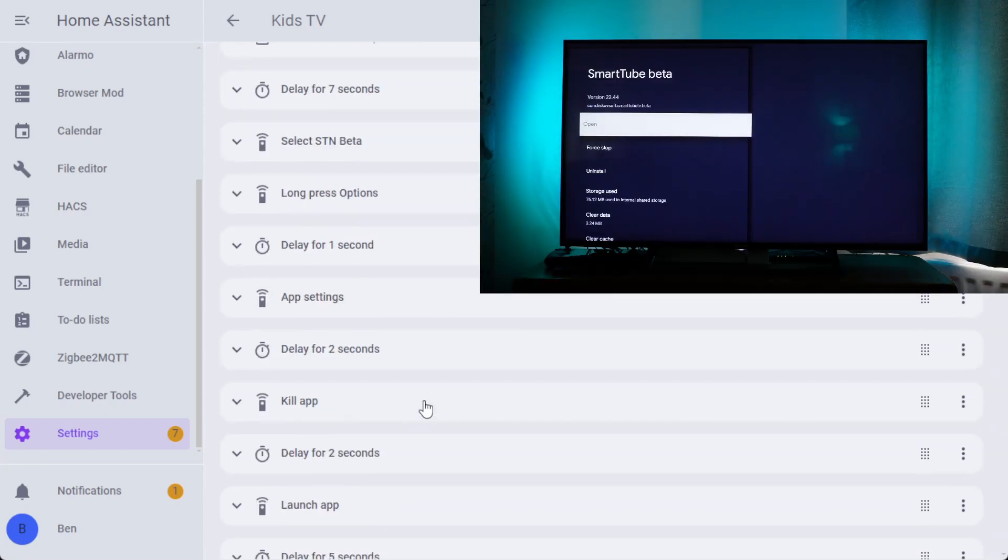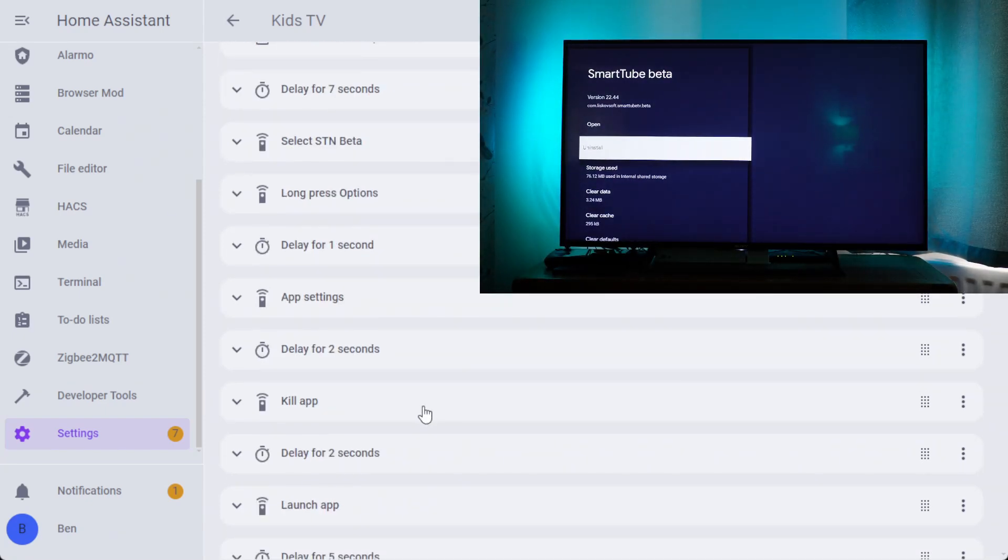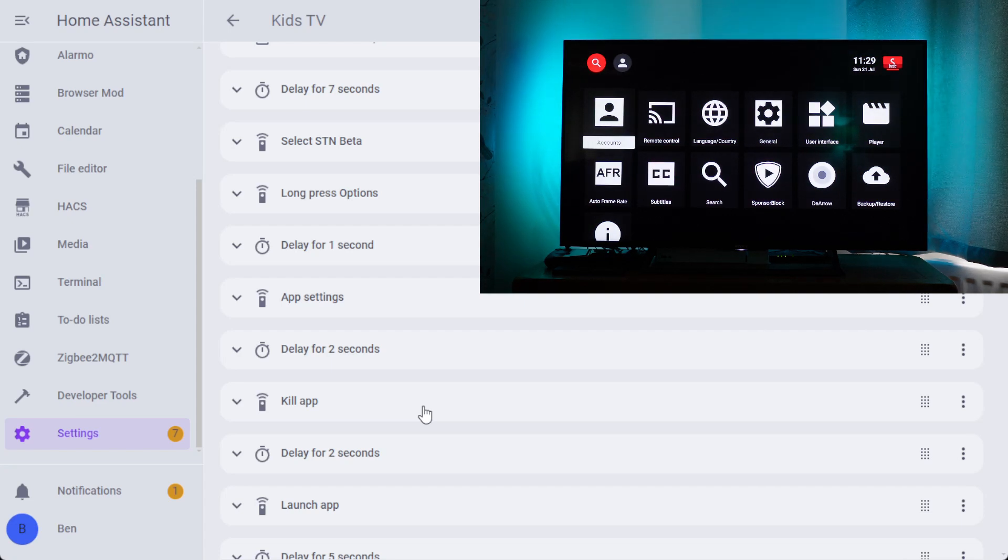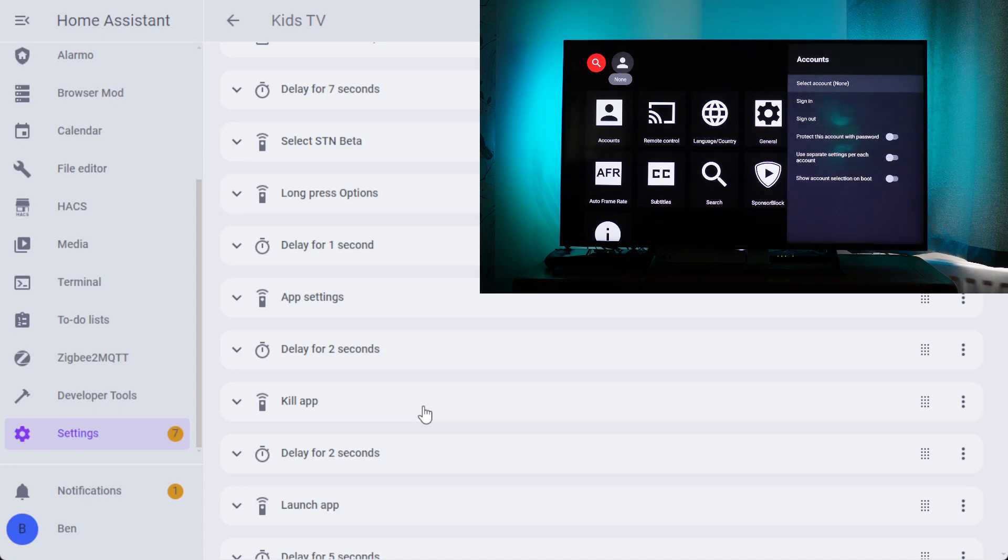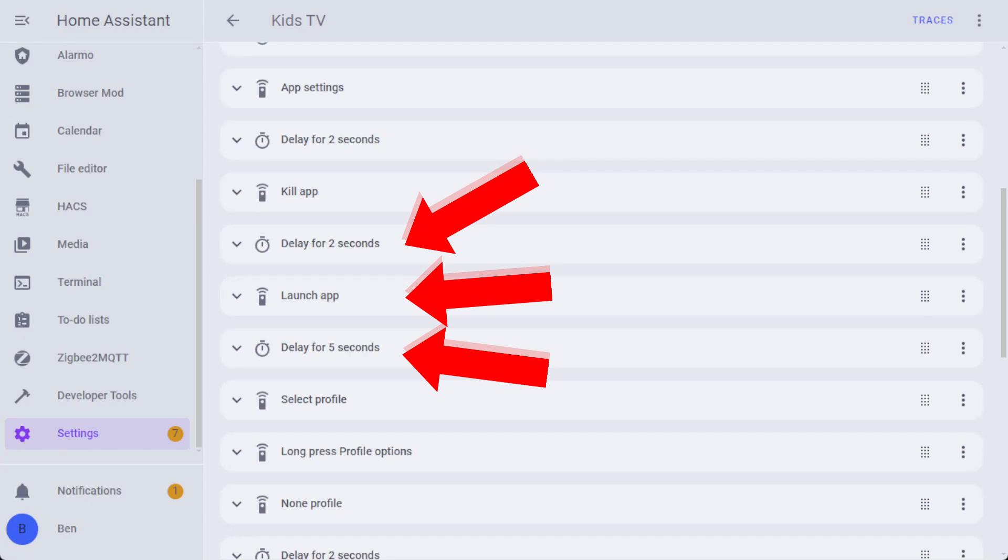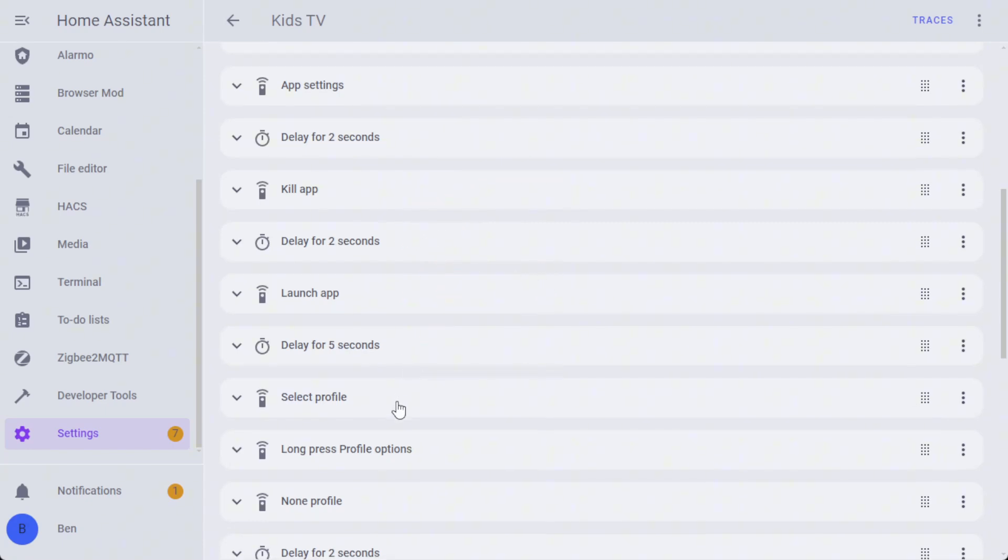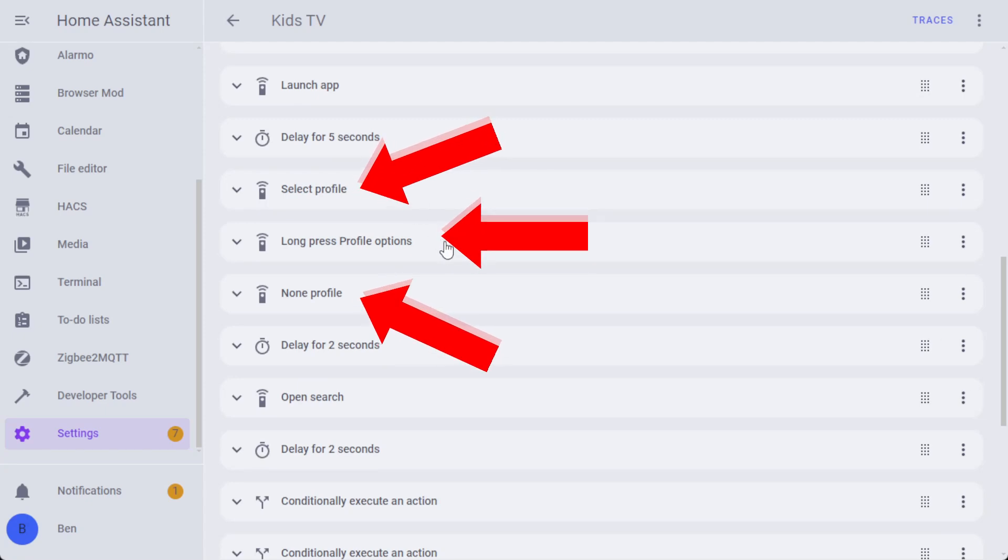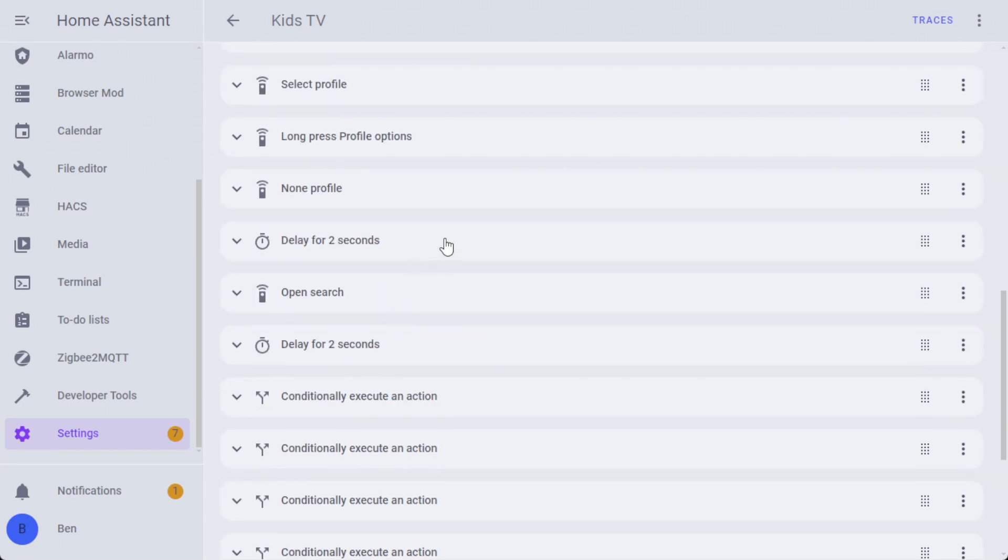The reason for delaying for seven seconds is sometimes when it powers up the Chromecast, it can take a few seconds for things to properly settle. Once it's selected the media app, it's going to long press for the options, wait for a second, go to app settings, wait again, and then kill the app. The reason that we're going to do that is because we want a very clear state to start working with the app. Maybe we've been using the app before and we'd left it on a particular page. It's going to wait for a couple of seconds for the app to actually be killed off, and then it's going to launch the app again and give a few seconds for the app to settle.